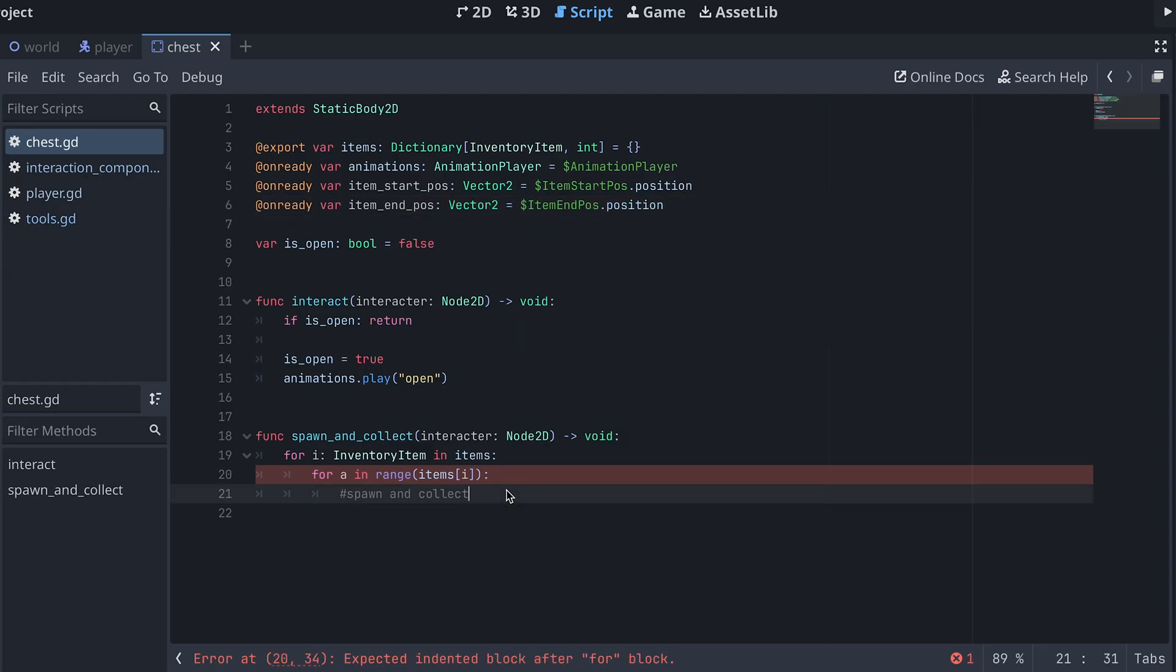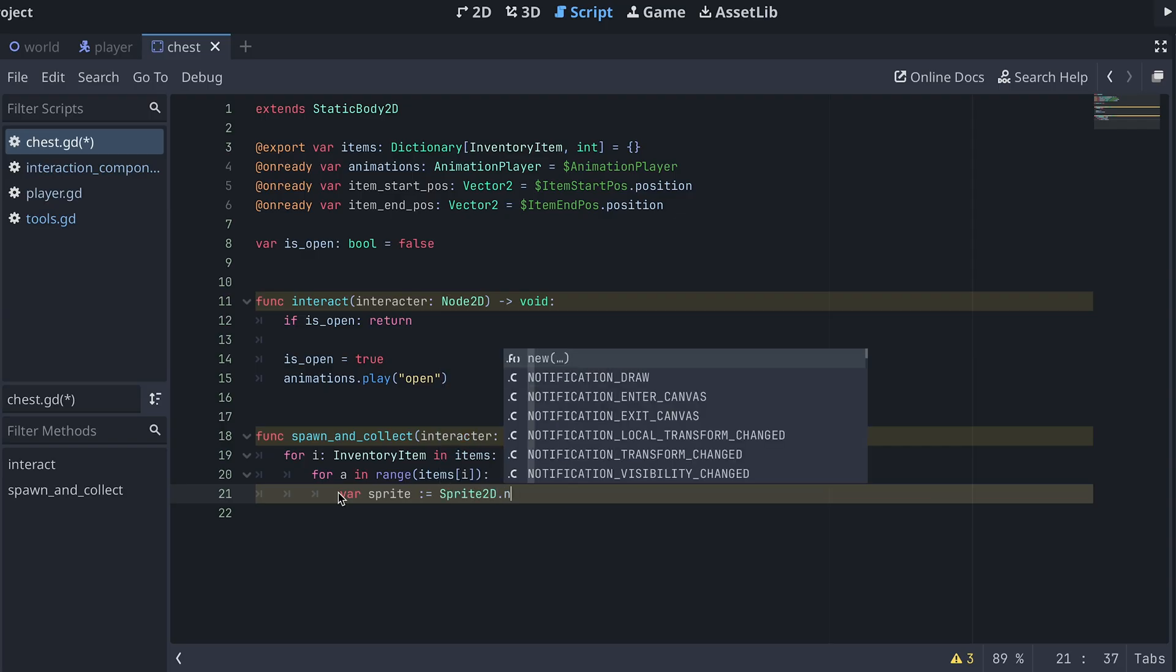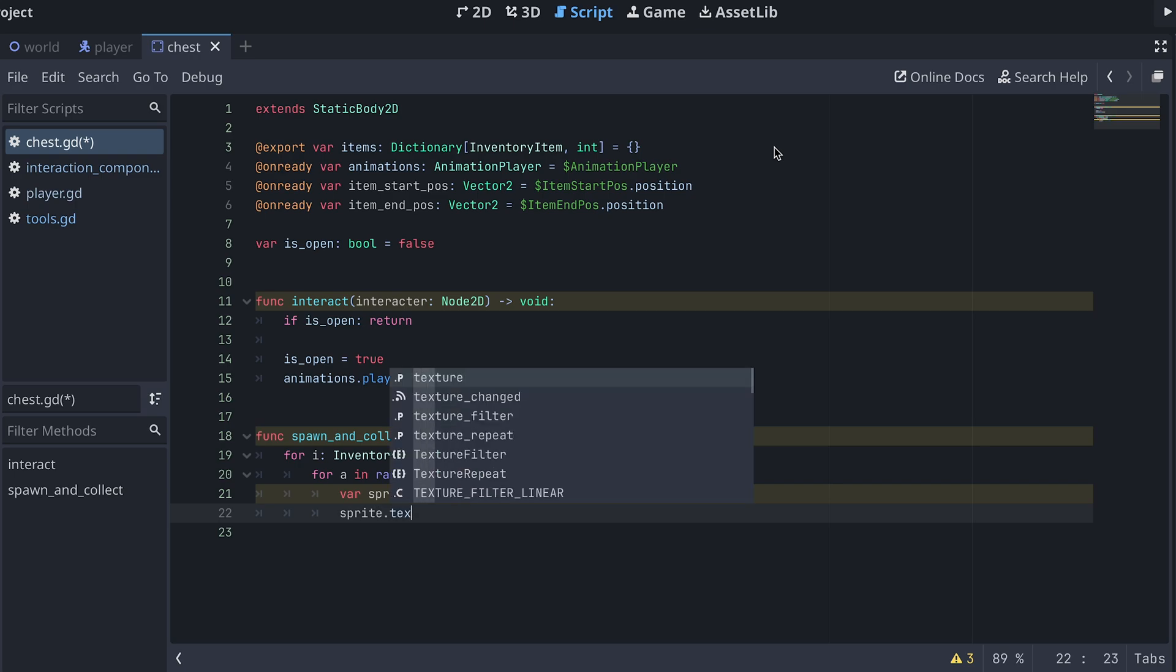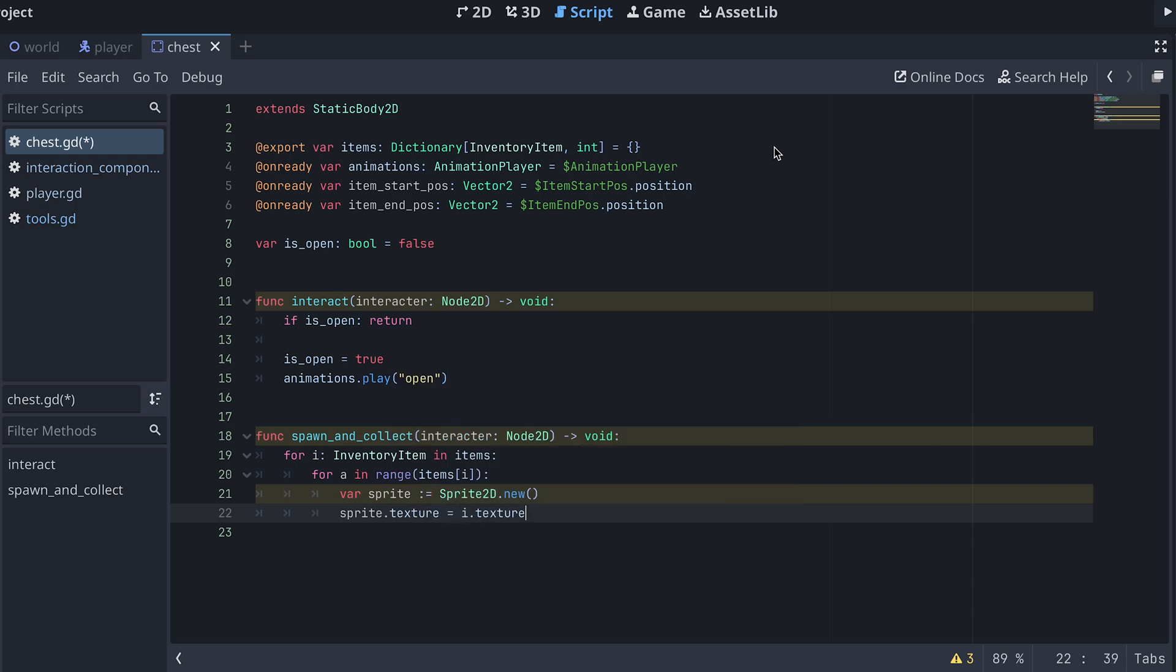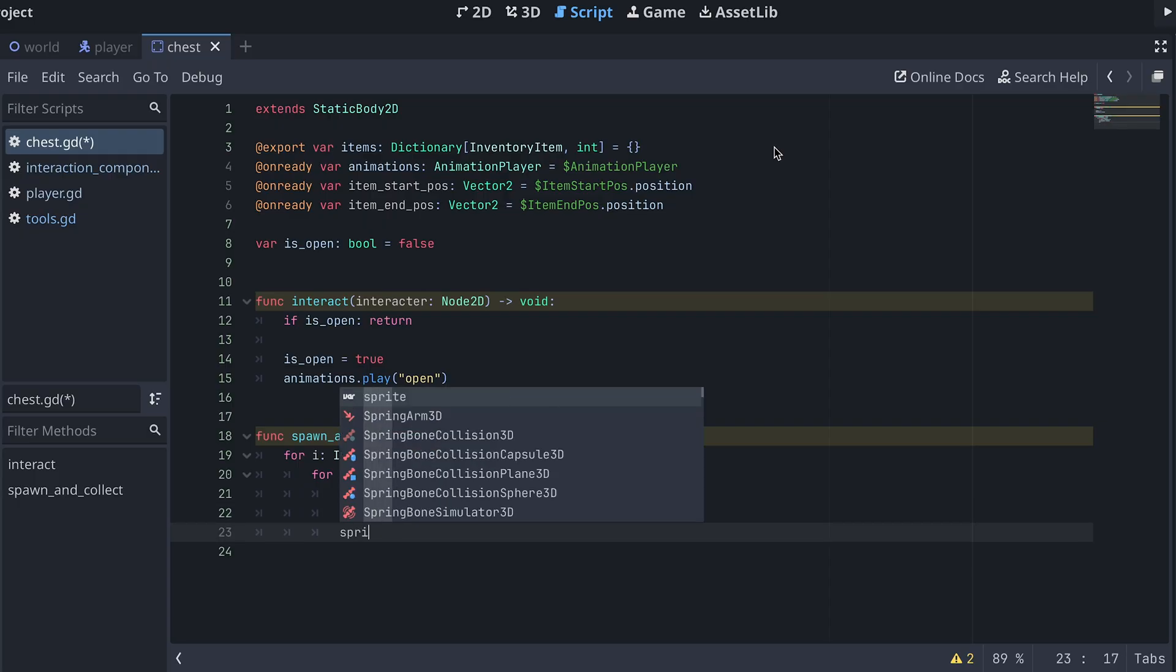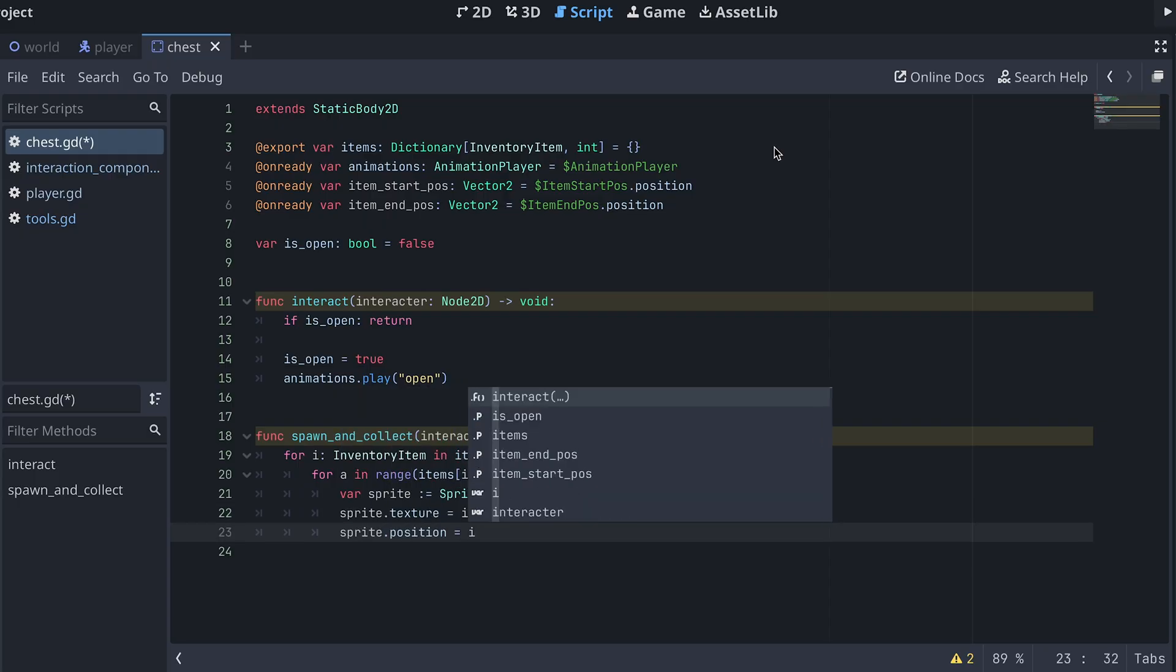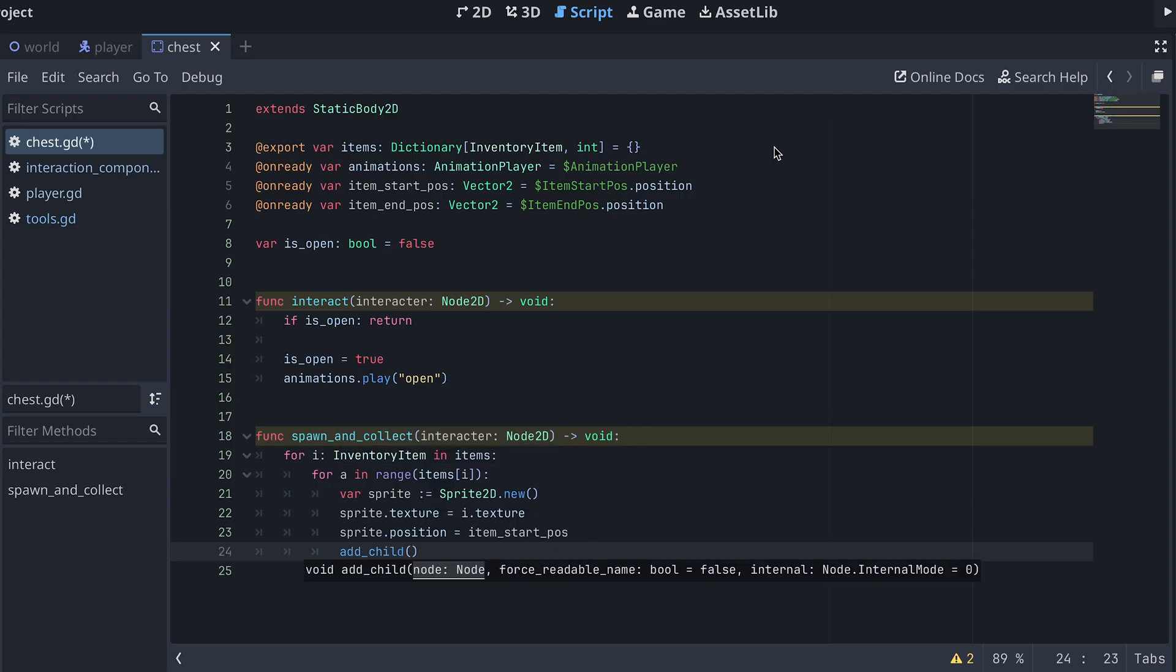We can just use a Sprite2D to visualize the items we are collecting. So down inside our loops here I'm first creating a new sprite, adding the current inventory item's texture as the sprite's texture, setting the sprite position to the item start position and adding it as a child of the chest.